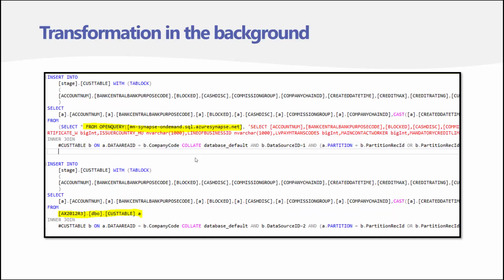Everything that happens in the loading part runs in the background. The script that loads the data is generated automatically based on the columns needed, the tables, table types, and all the data warehouse properties required to load tables quickly in the right format and insert them into the staging area. This part is not visible to users and just works.